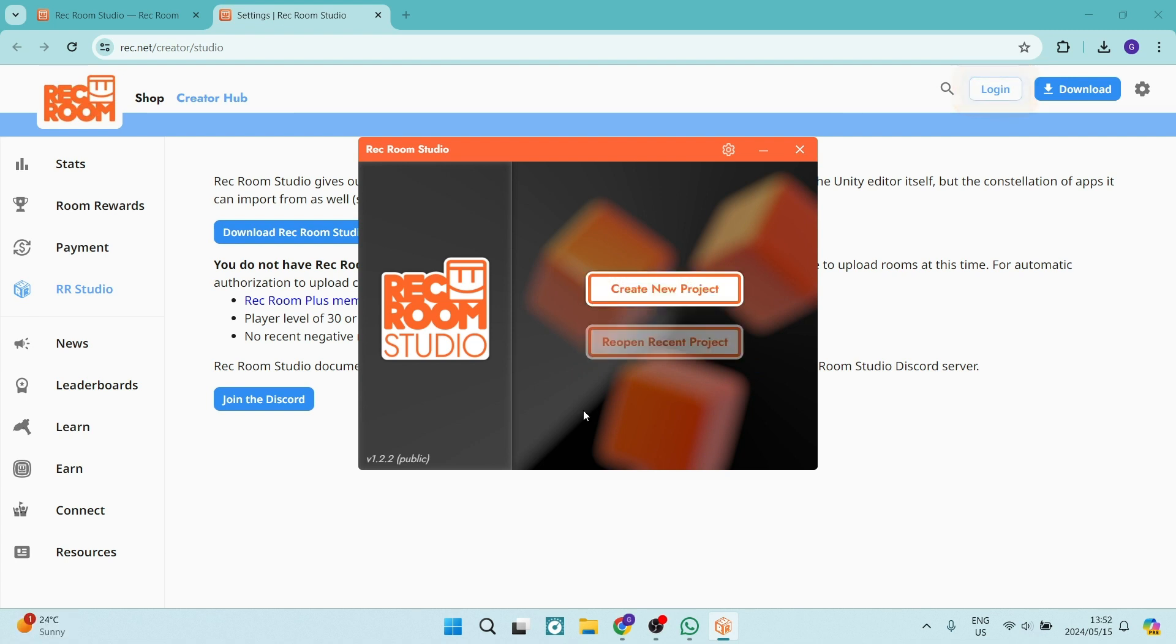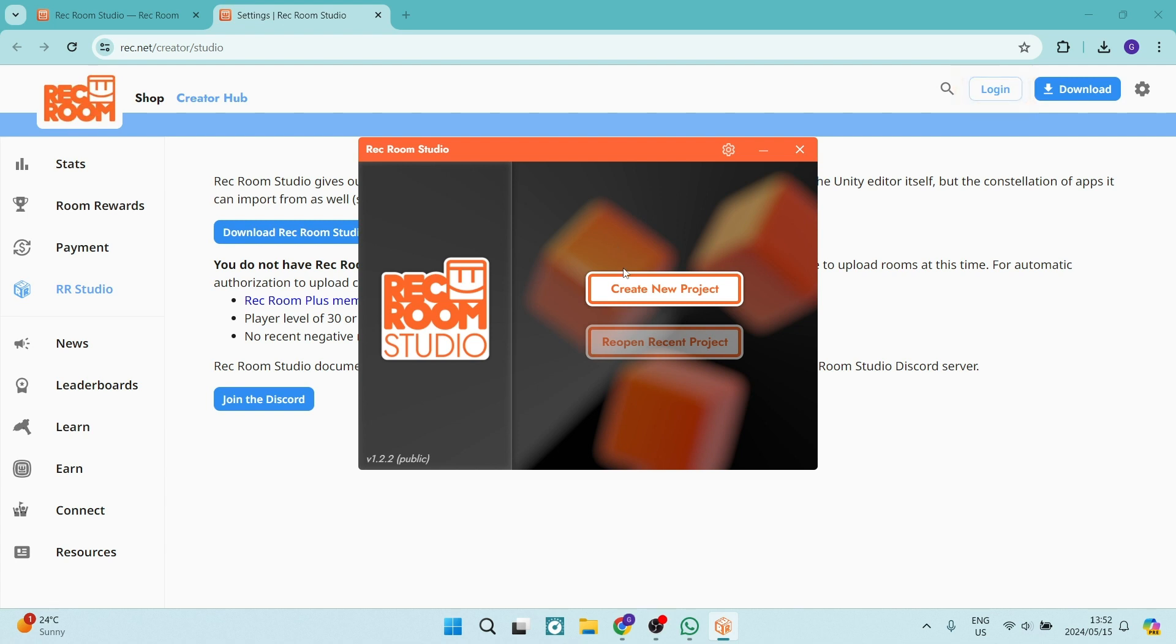And there you go, folks. After a very, very long time it did take to install. Everything's installed now and Rec Room Studio is up and running. You can just go ahead now, click on create new project. You'll have to log in and you can start creating.